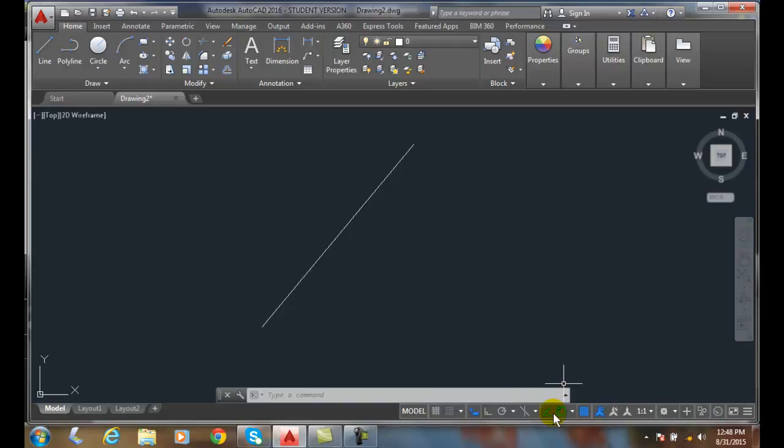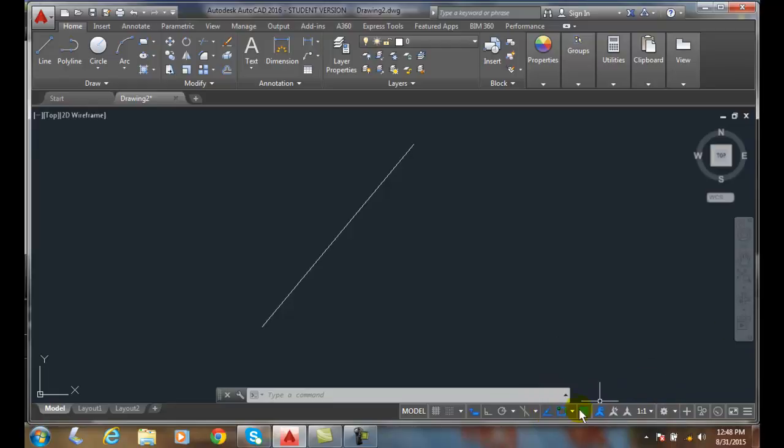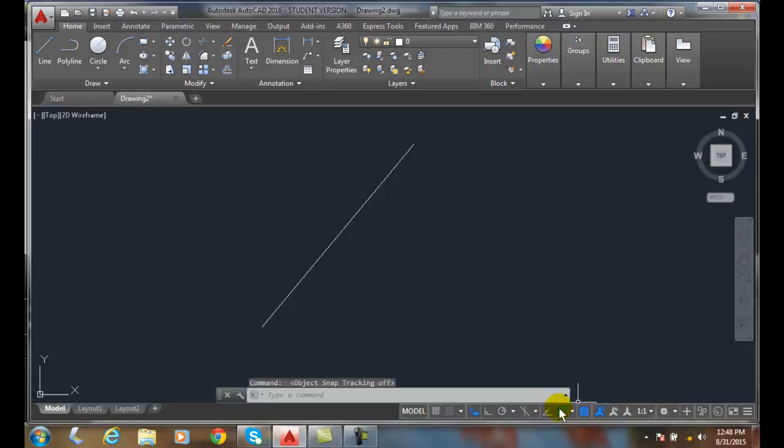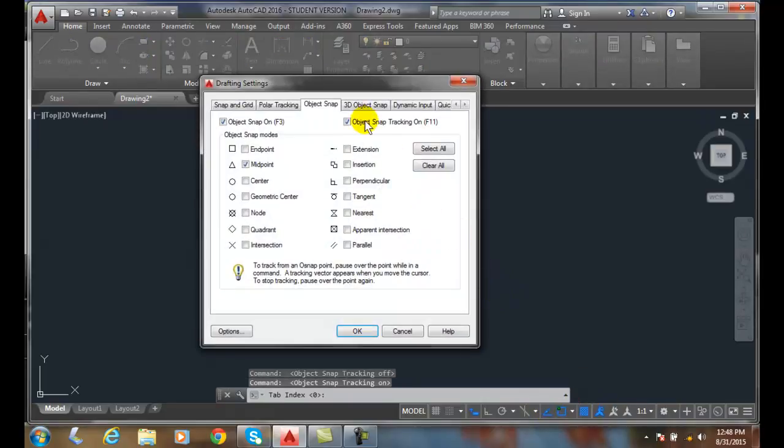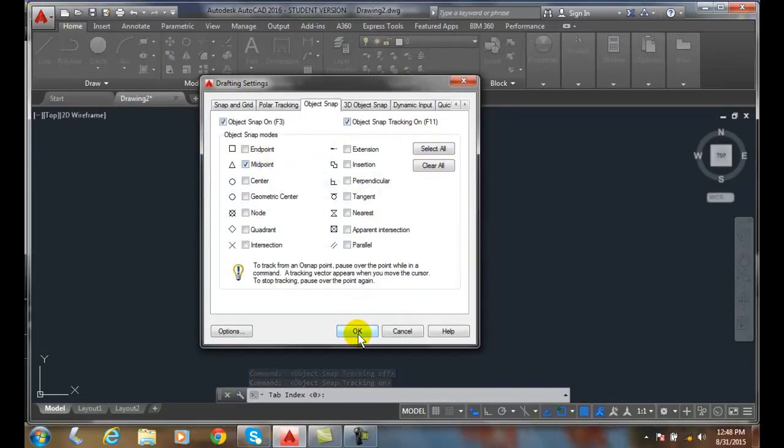I also want to make sure my object snap tracking is on, it's found next to the object snap. So it is on, I can turn it off by just clicking on it, right click. I can also right click on it, go to object snap tracking settings and making sure this is on and I can see my midpoint is on too.